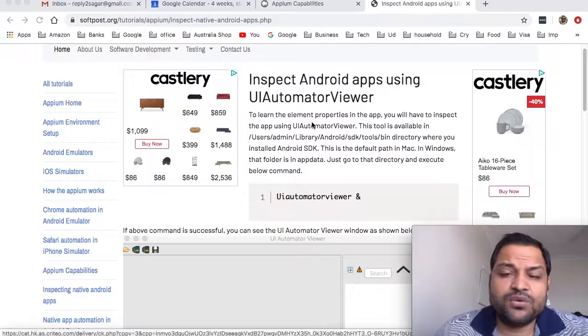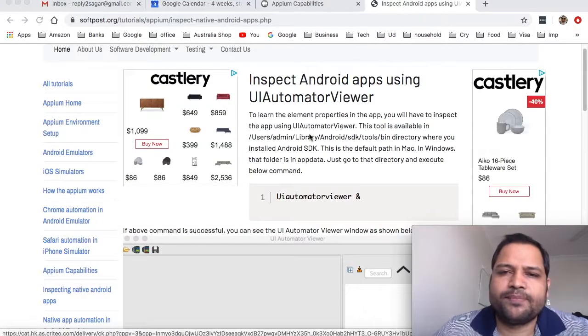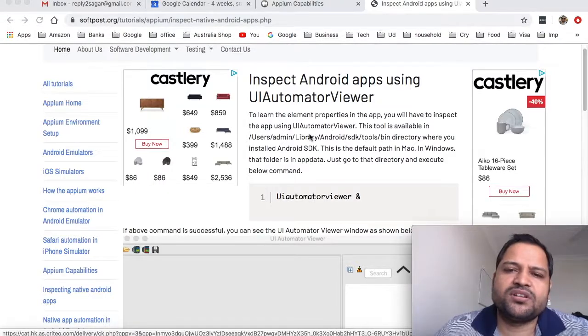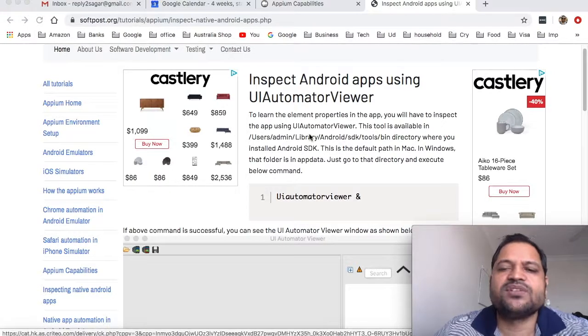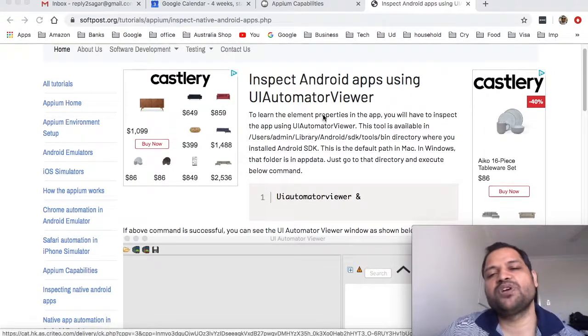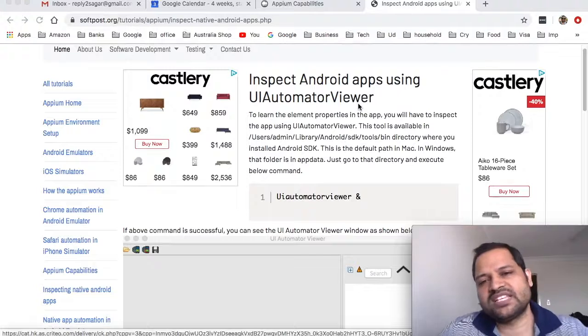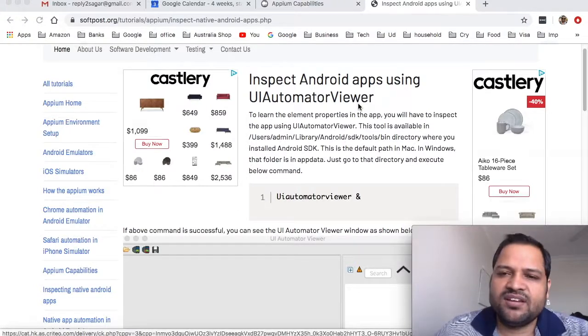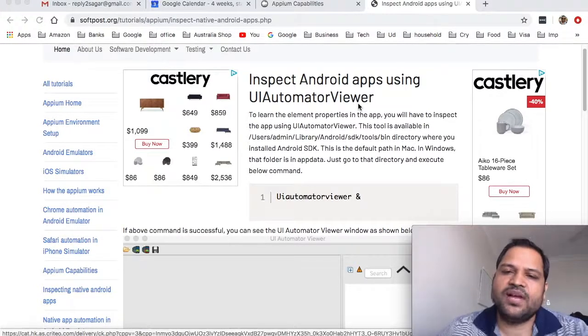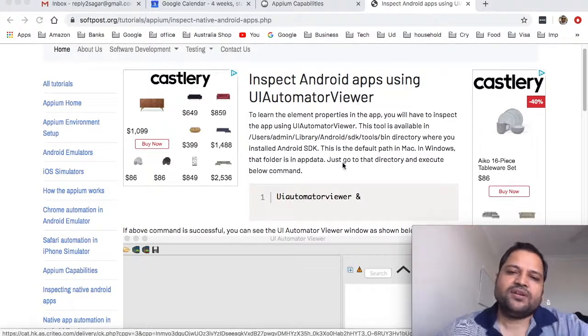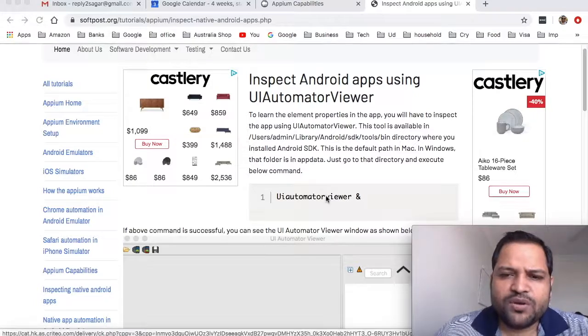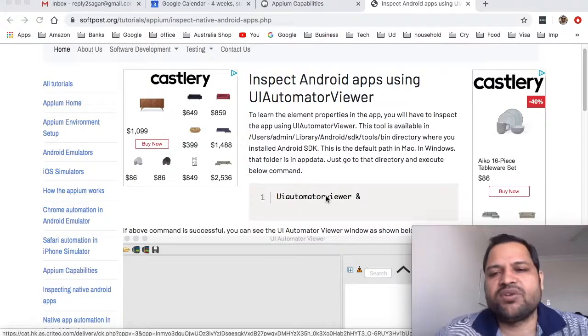After this we will see how to launch the Android app and automate that app. Let us see how to inspect the Android app using UI Automator Viewer. It is very interesting and important that you understand this lecture because with the help of UI Automator Viewer you can understand the hierarchy and all elements being used in the app.